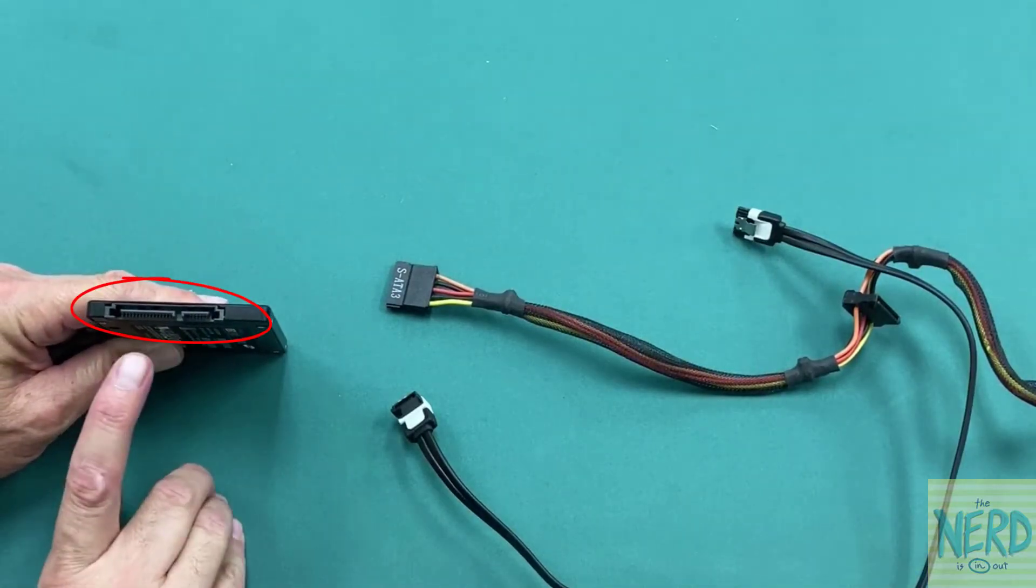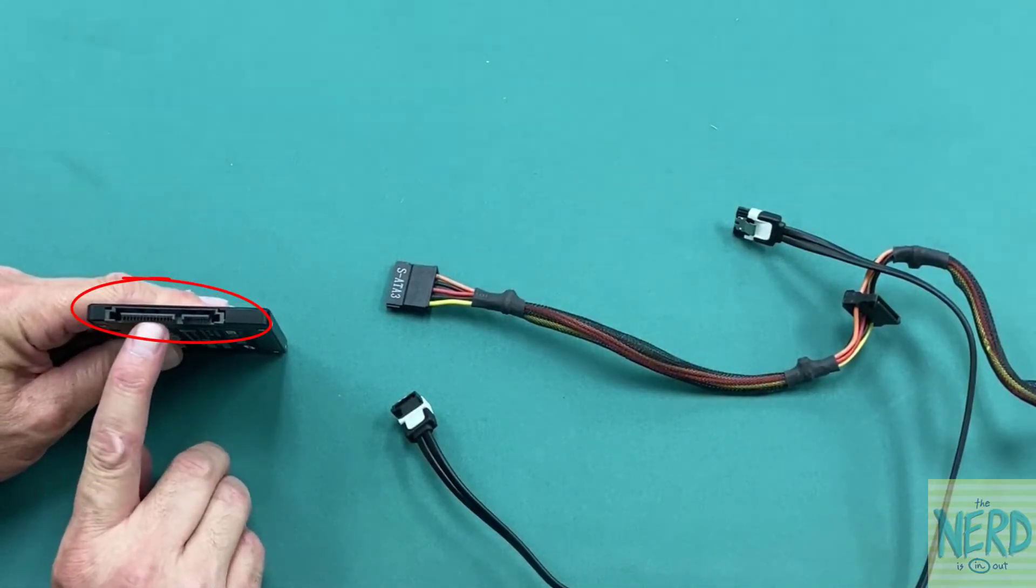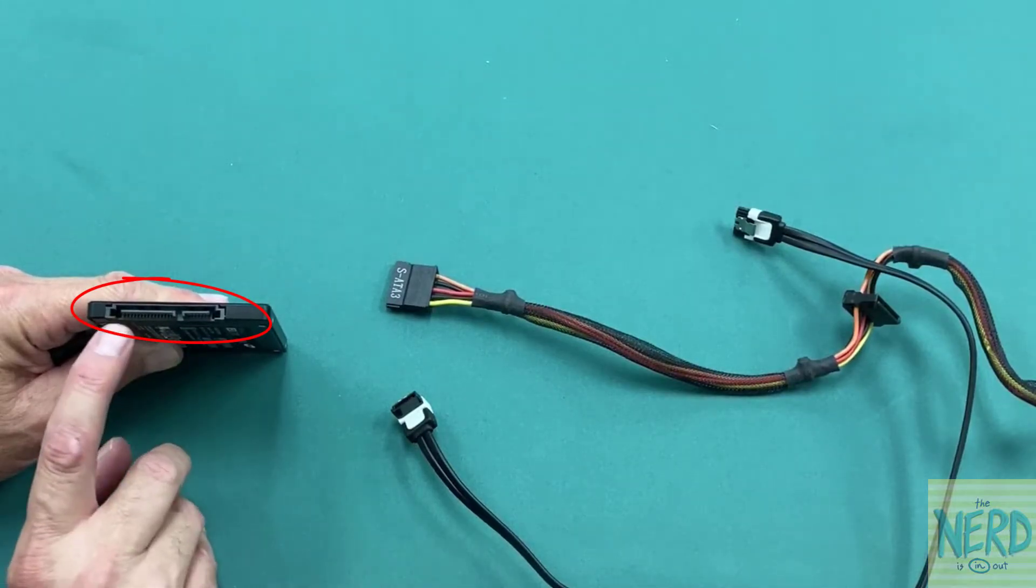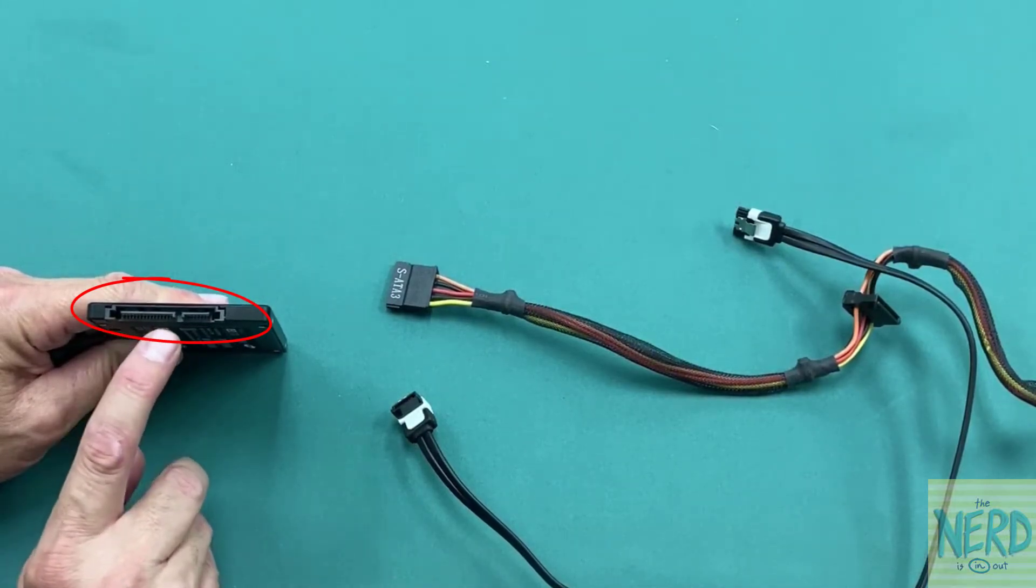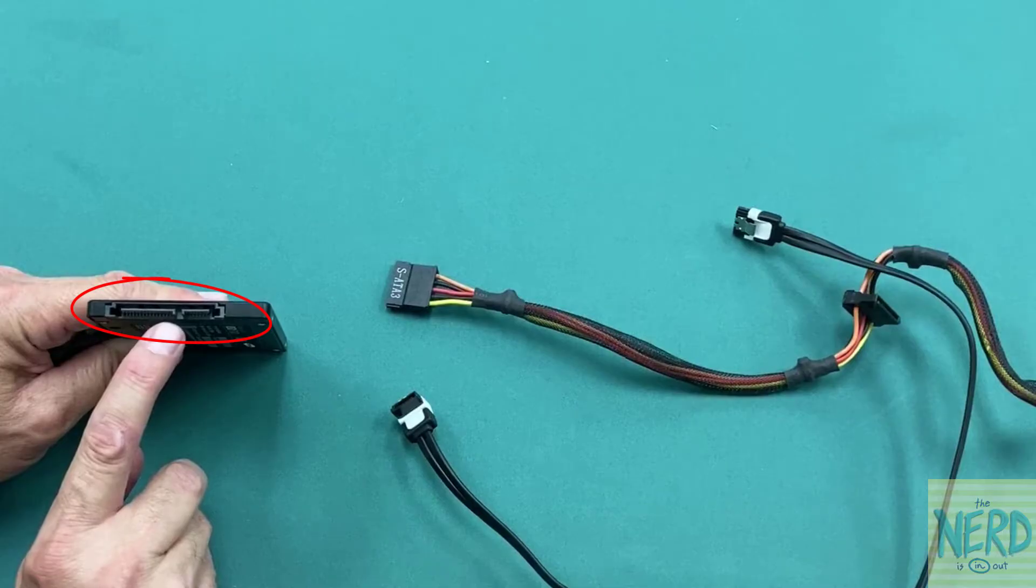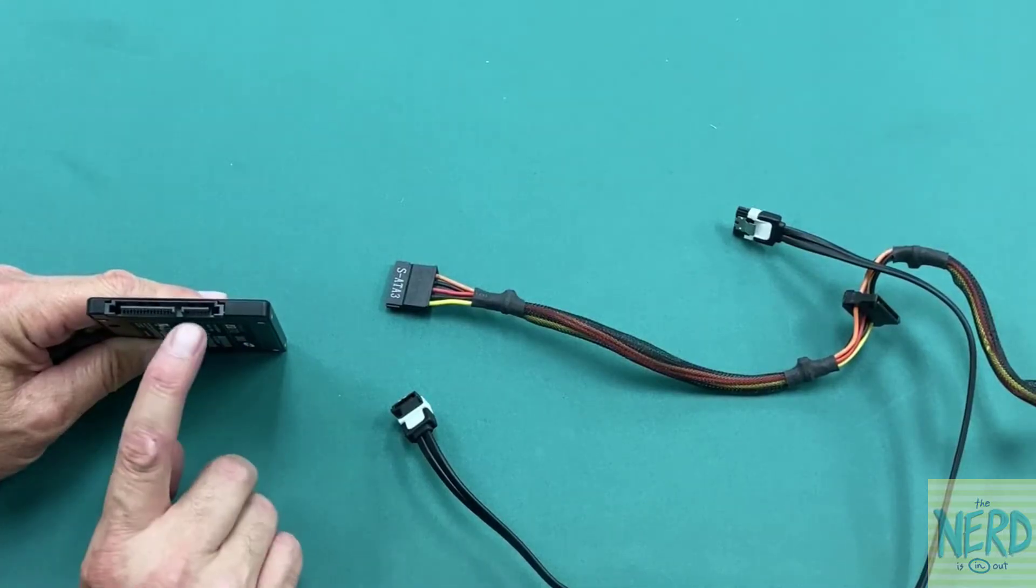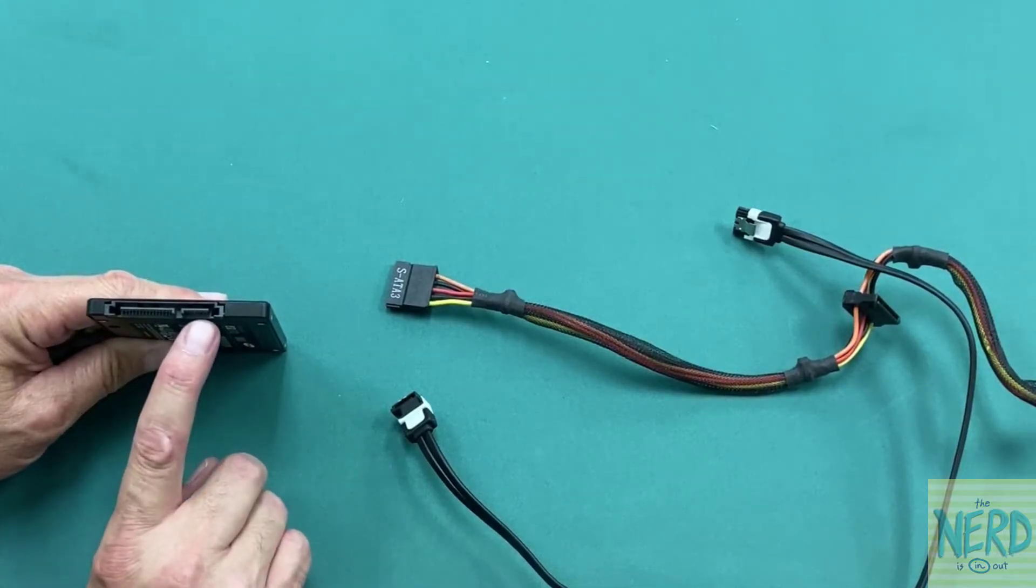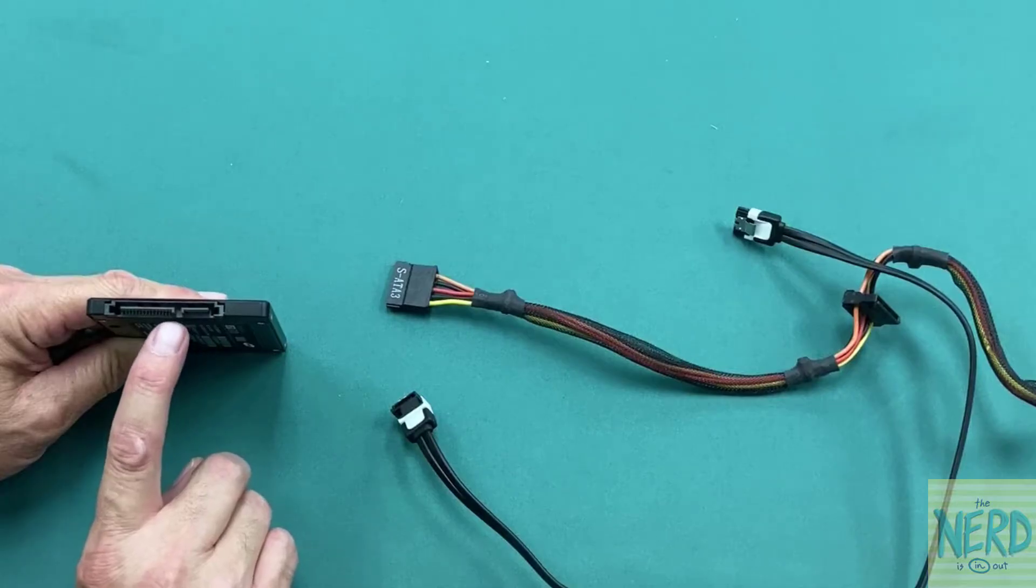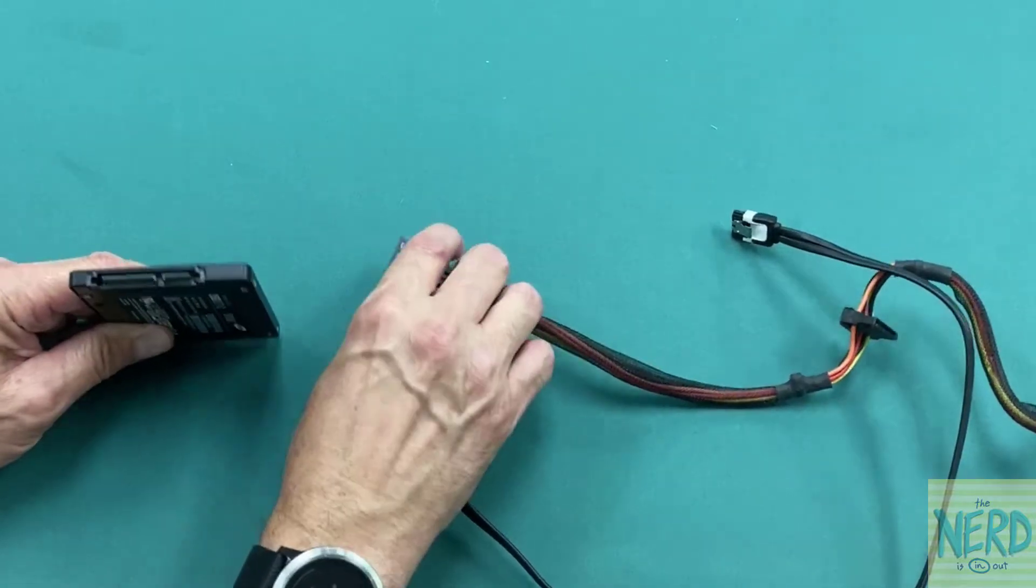So I've got a power connector and I've got a data connector. And if you look at the plastic of the connector, there's a little L shape right there. And if you look at the plastic of the data connector, there's a little L shape. It's keyed, so you don't put it on backwards.